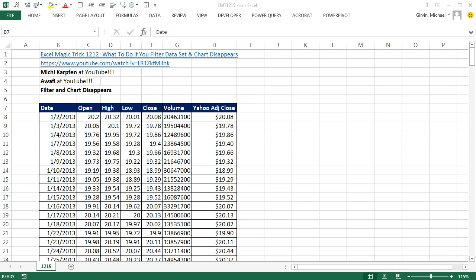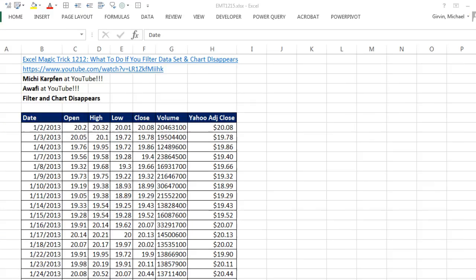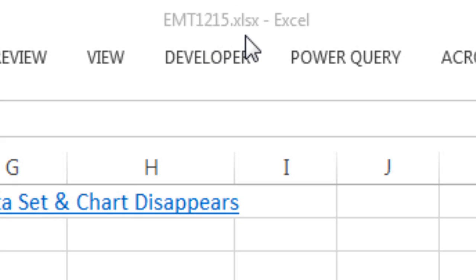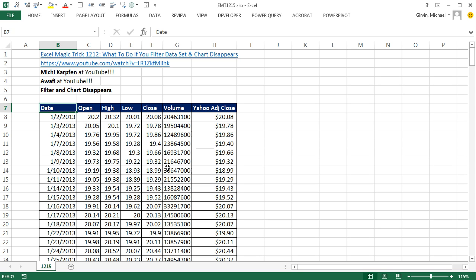Welcome to Excel Magic Trick number 1,215. If you want to download this workbook file and follow along, click on the link below the video.